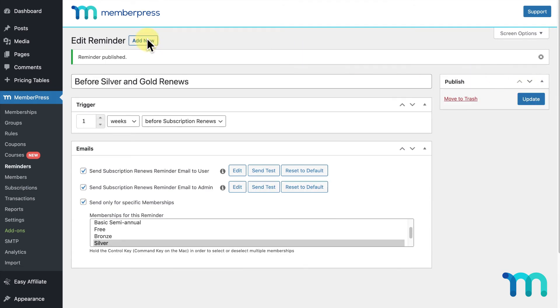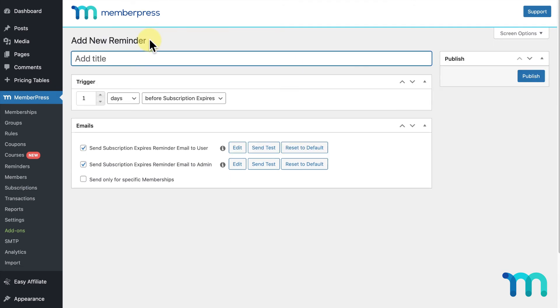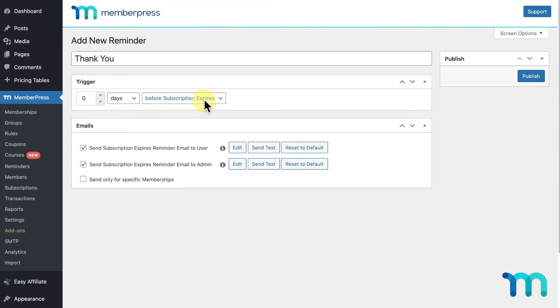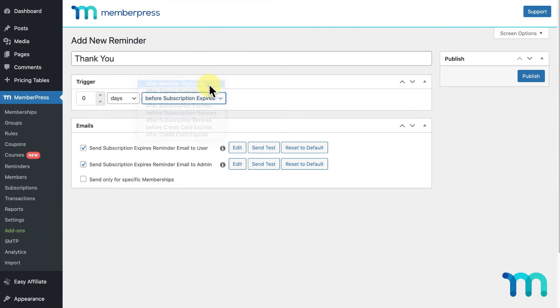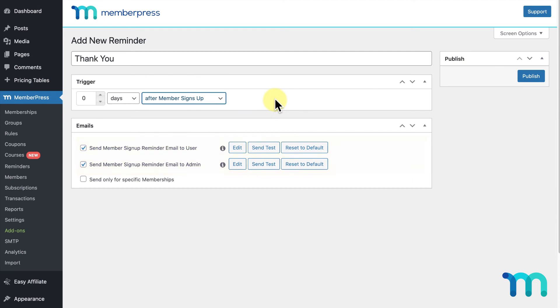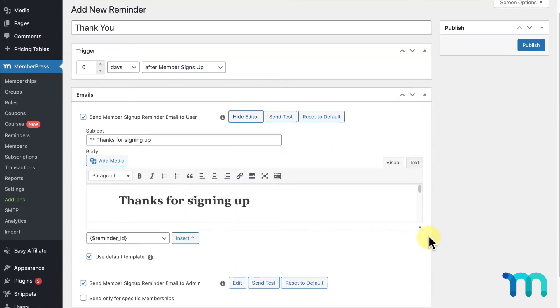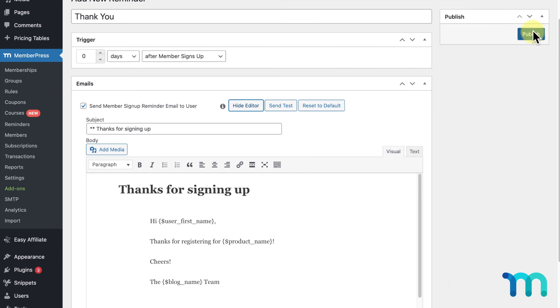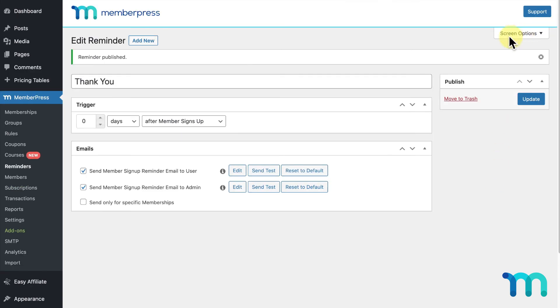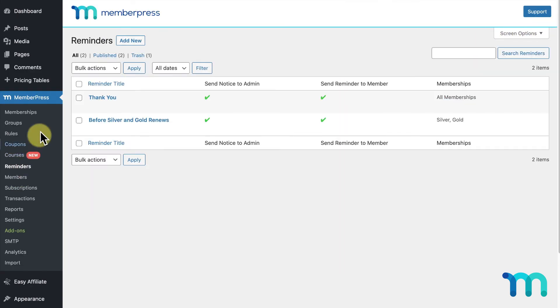I'll click Add New to create one more reminder. The title will be Thank You, and I'll set it to zero days and set the trigger to be After Member Signs Up. This will send a thank you email to anyone who signs up for any of my memberships immediately after they sign up. You can click Edit here to see the default thank you type of email MemberPress sets up. I'll click Publish and go back to my Reminders page in MemberPress and see the two reminders I just set up.